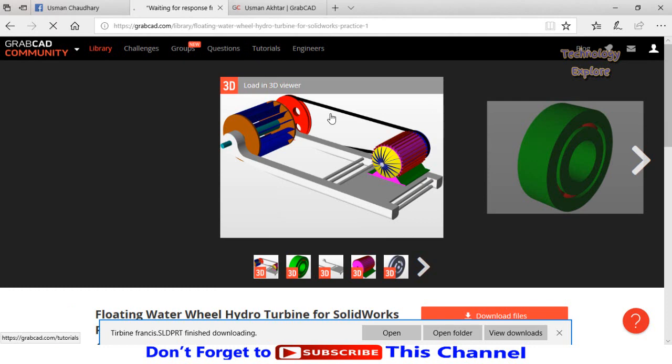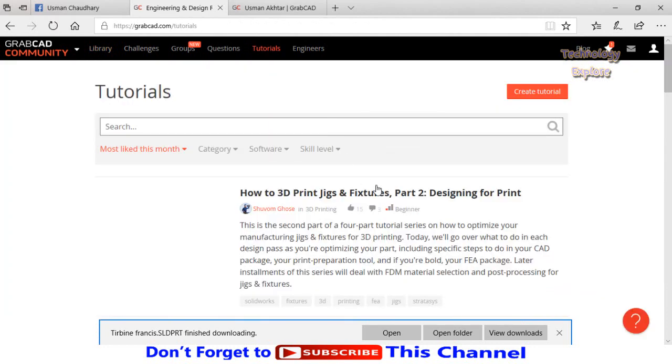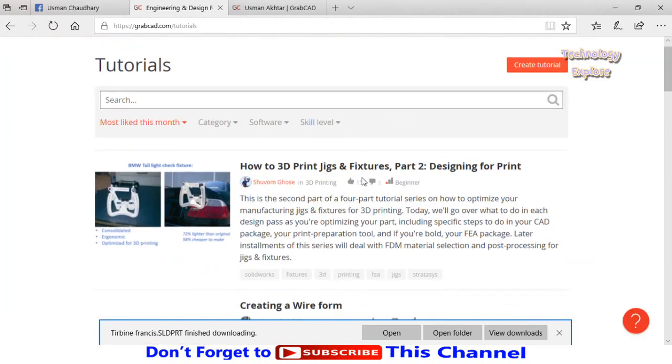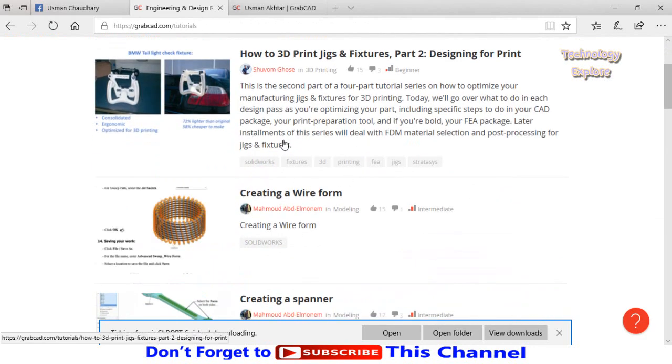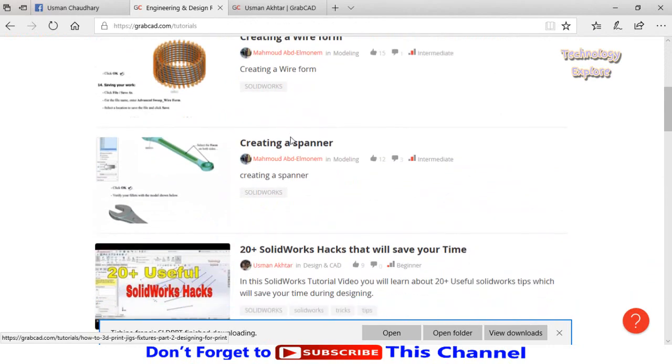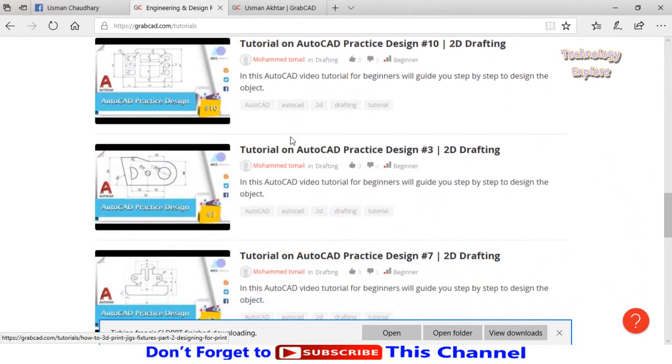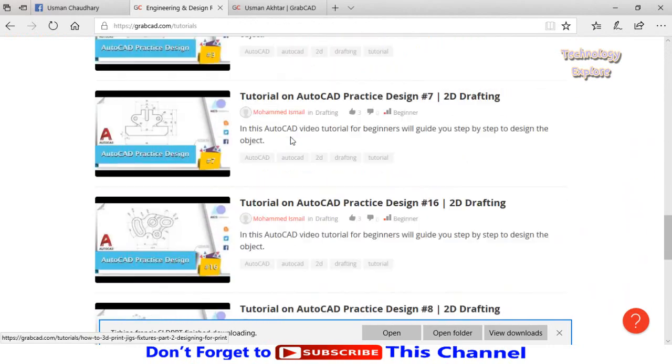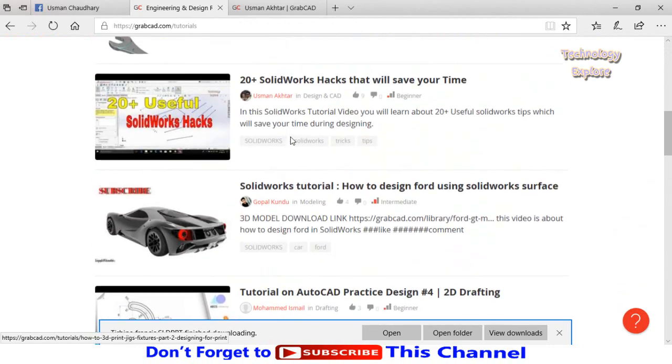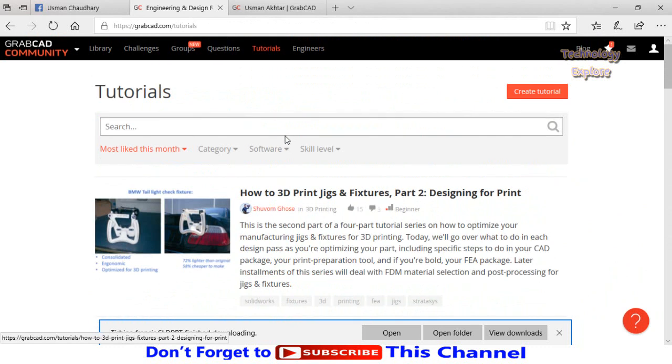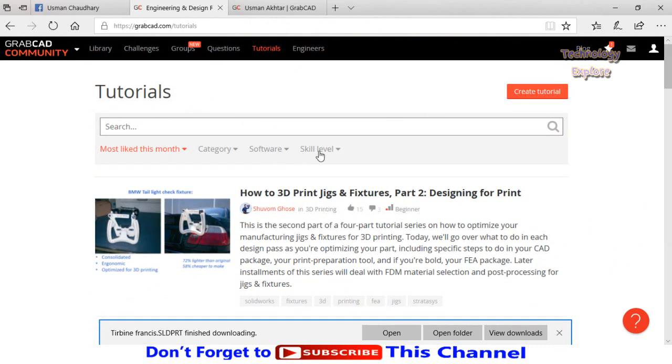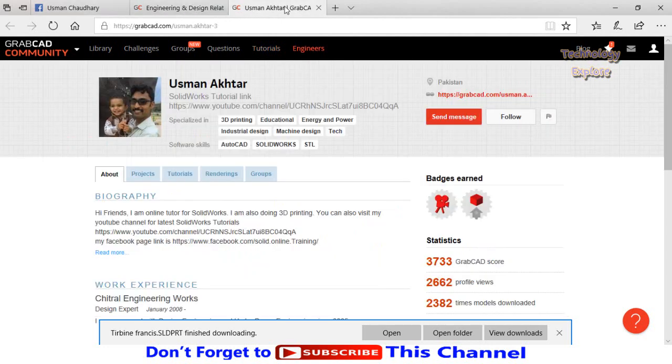Click on it. Here are the number of tutorials related to CAD software. You can also search and apply the filters from here. I also have a GrabCAD profile I can show you here.